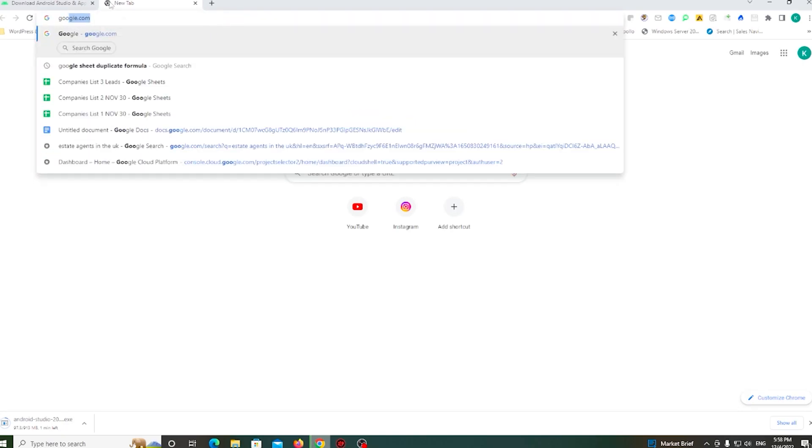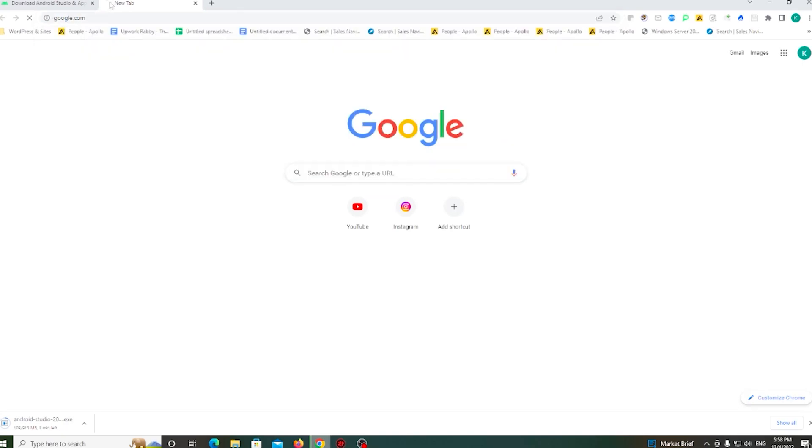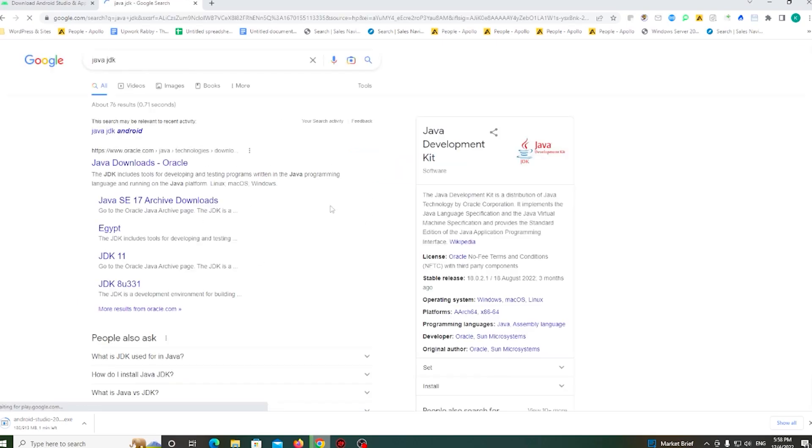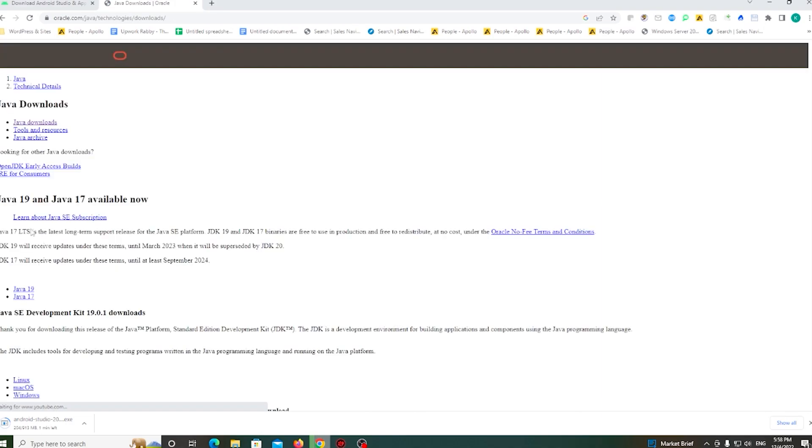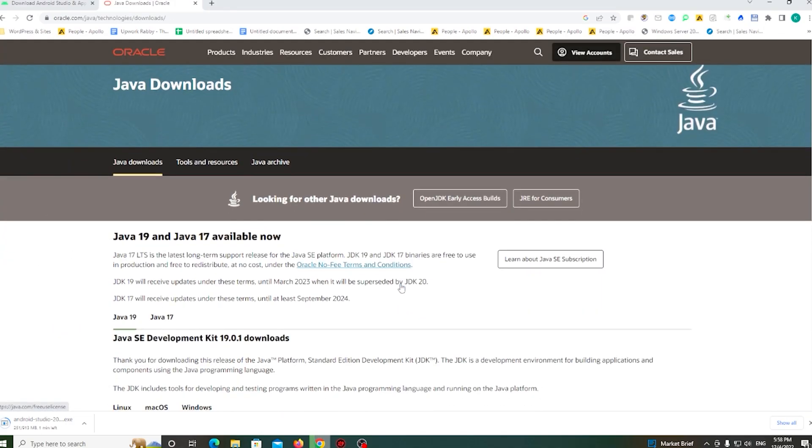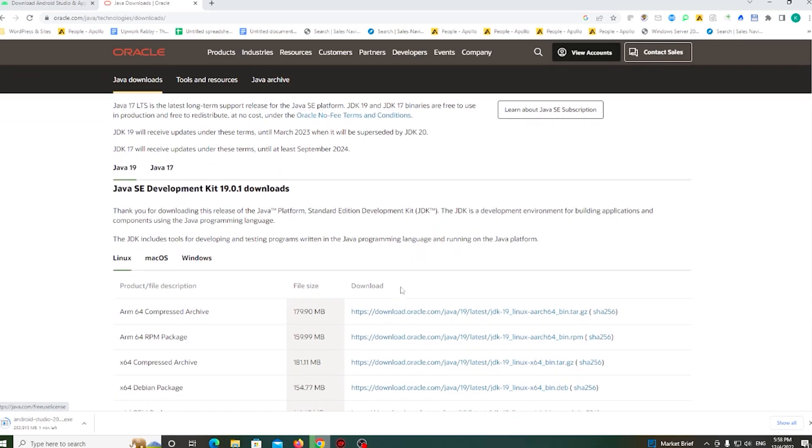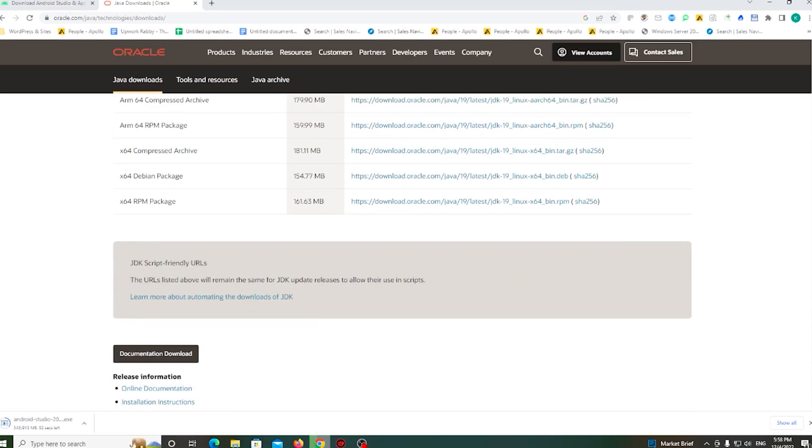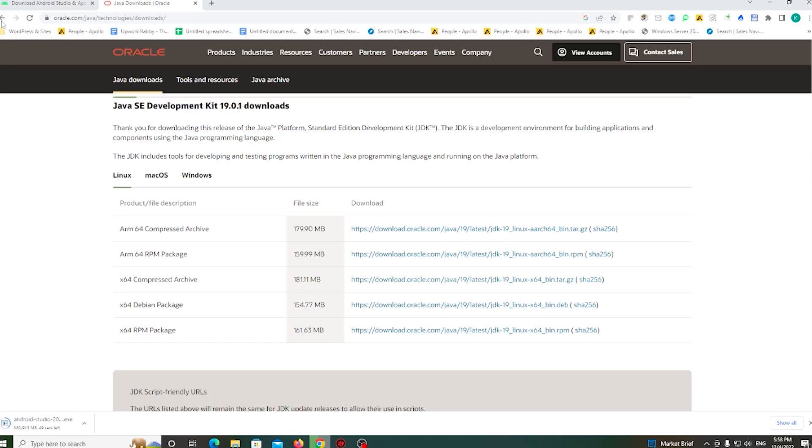you need to download a Java JDK file. So go to the Java JDK download page. And here is the package. Download the latest version of Java.